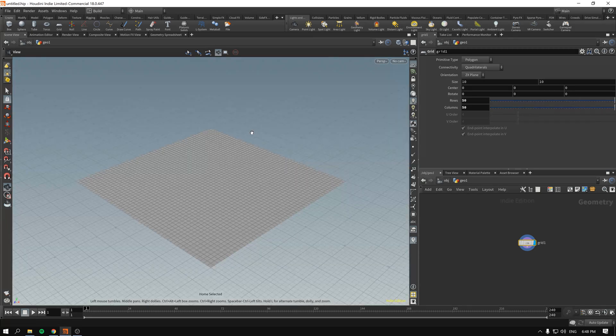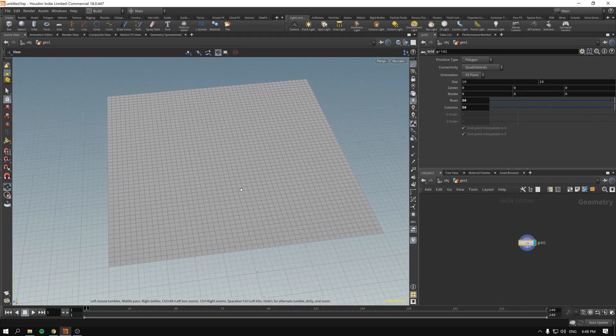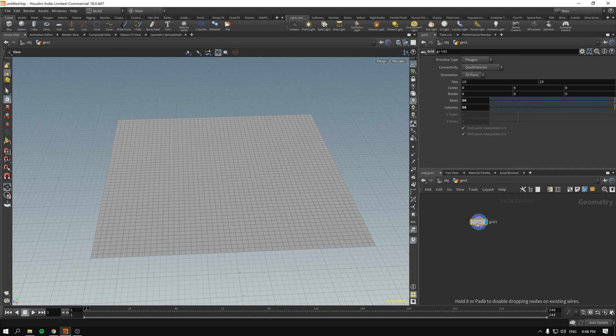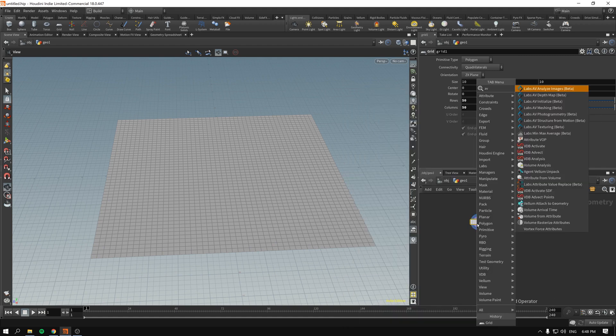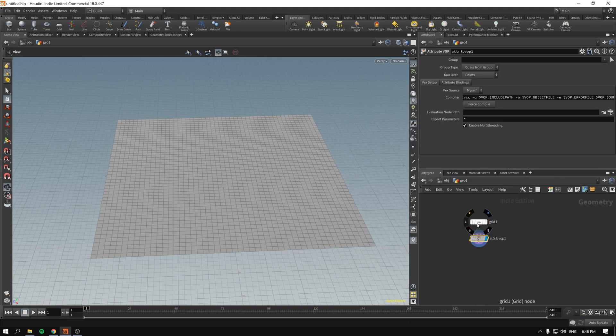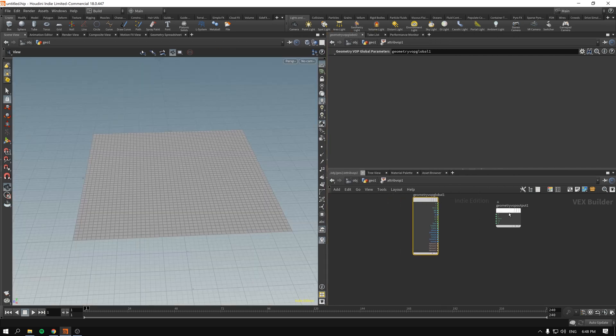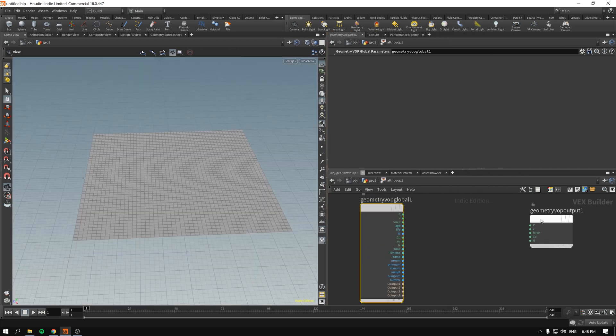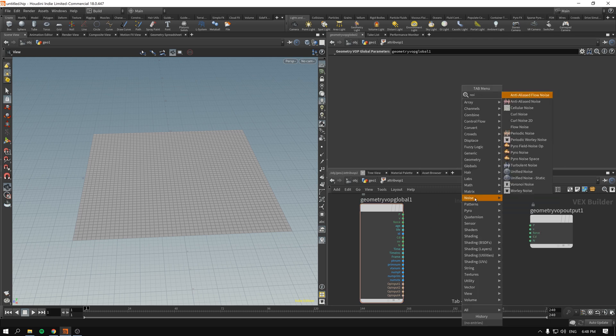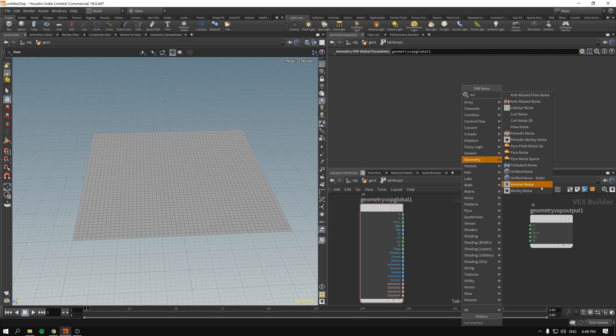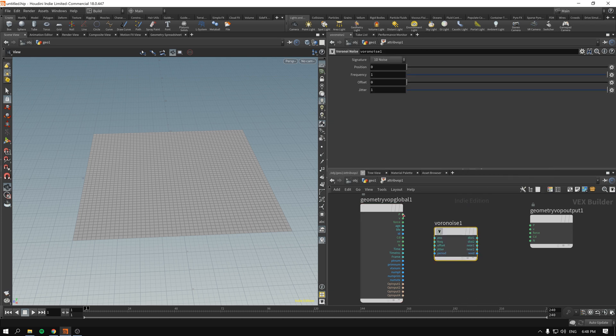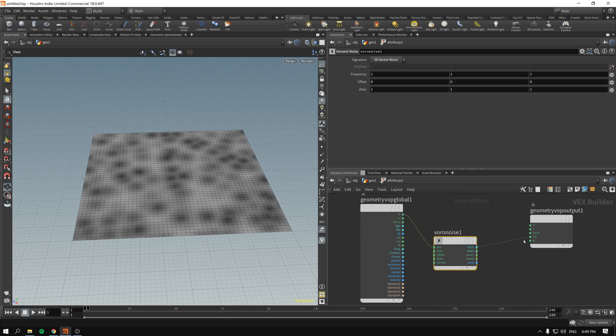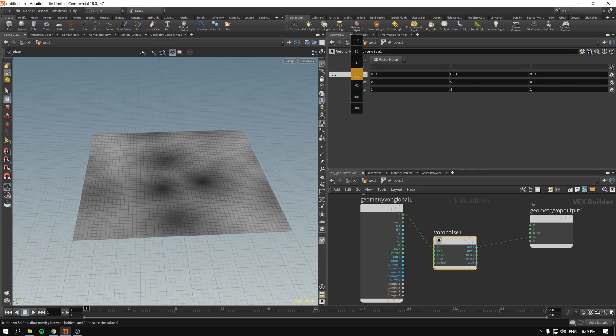Let's make it 50 by 50 just for starters and we drop another attributes vop node. First we will begin with using just the noise. As per usual we take any noise we want. I think this time around we will be good with Voronoi noise. I want some kind of cellular pattern going on. So p for position and distance 1 into the color and pretty much already everything is fine.